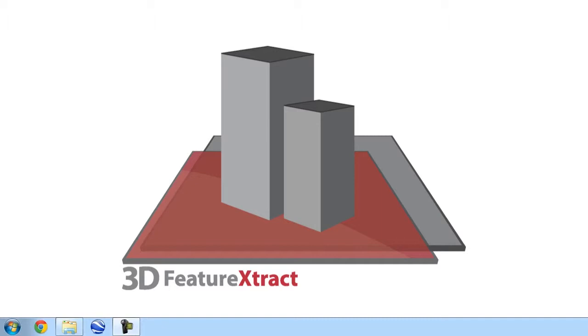Hello, and welcome to PCI's TechTV. In this episode, I'll be demonstrating how to input and set up satellite imagery into the 3D feature extract software, so we can accurately extract 3D objects, such as buildings and other features of interest.